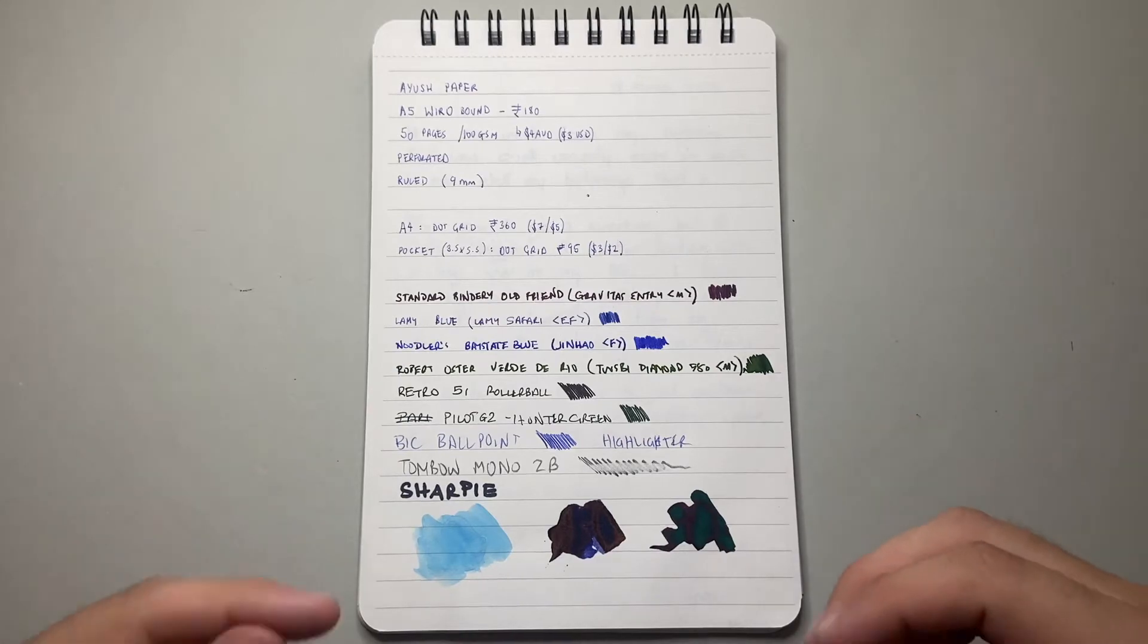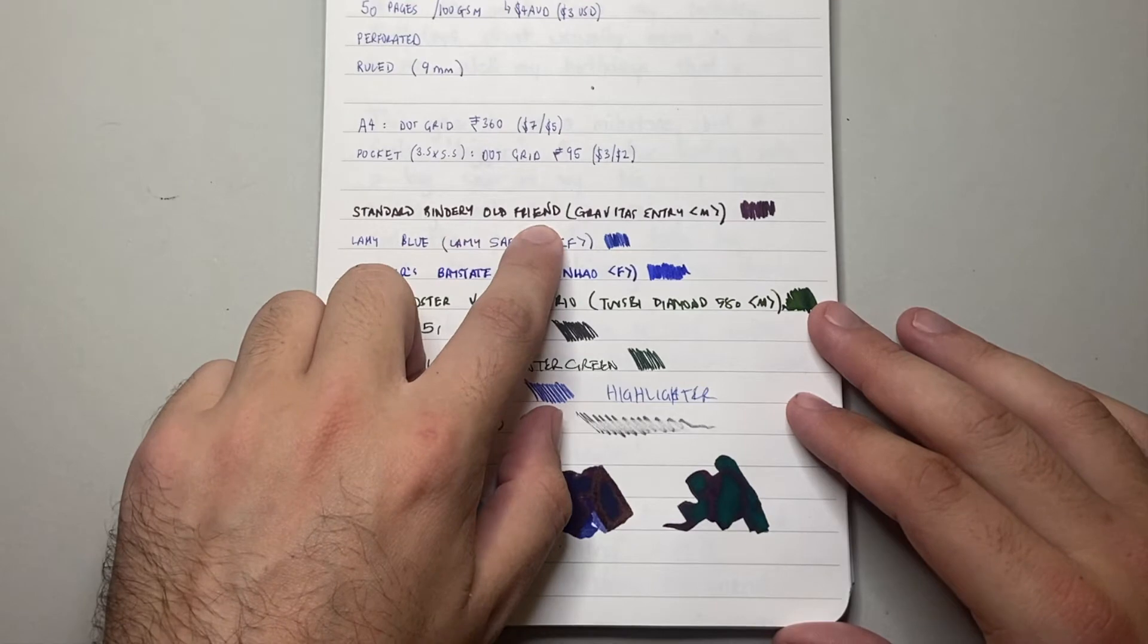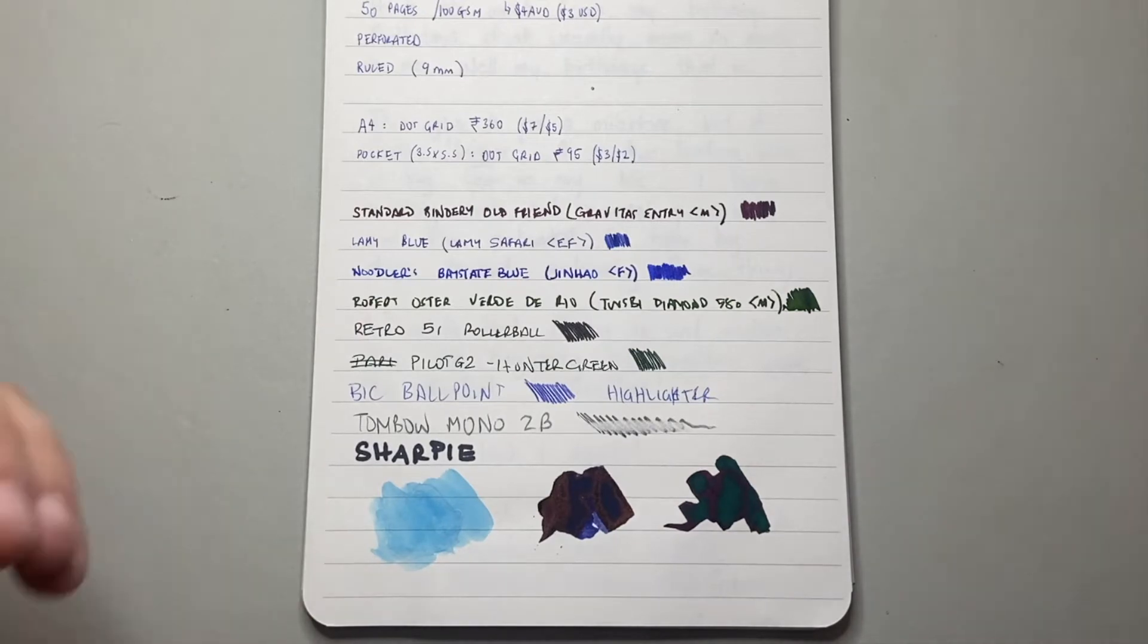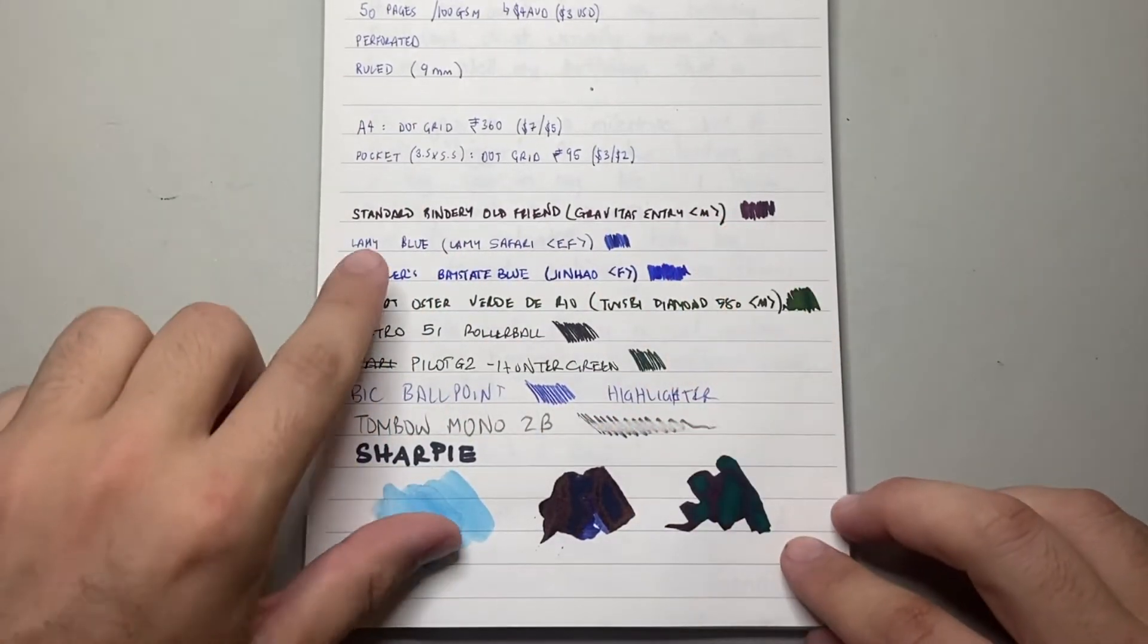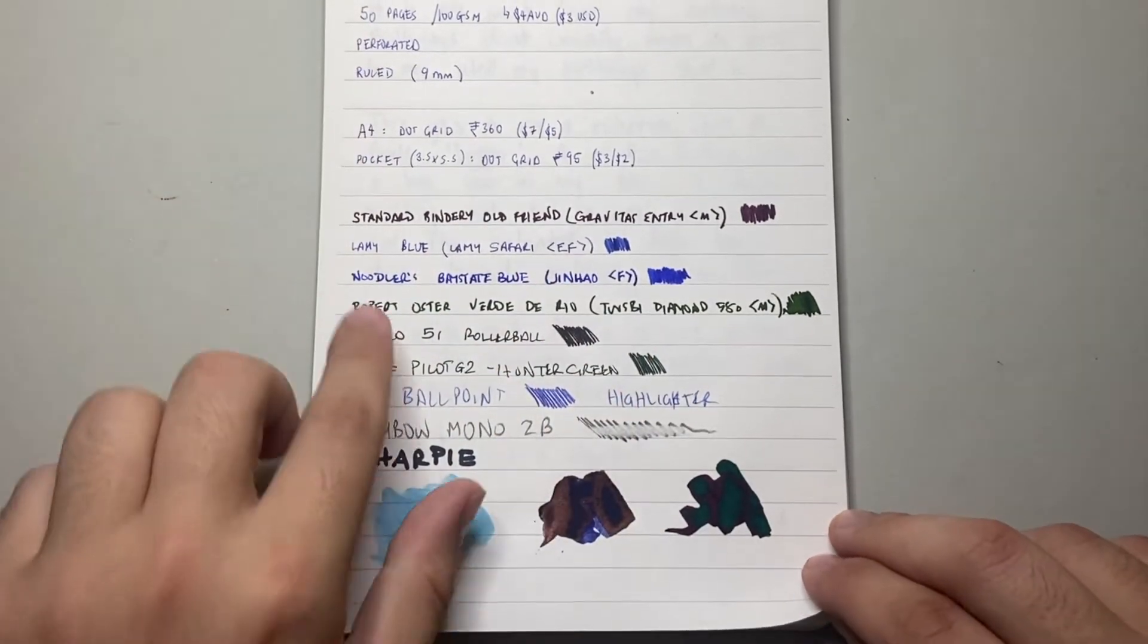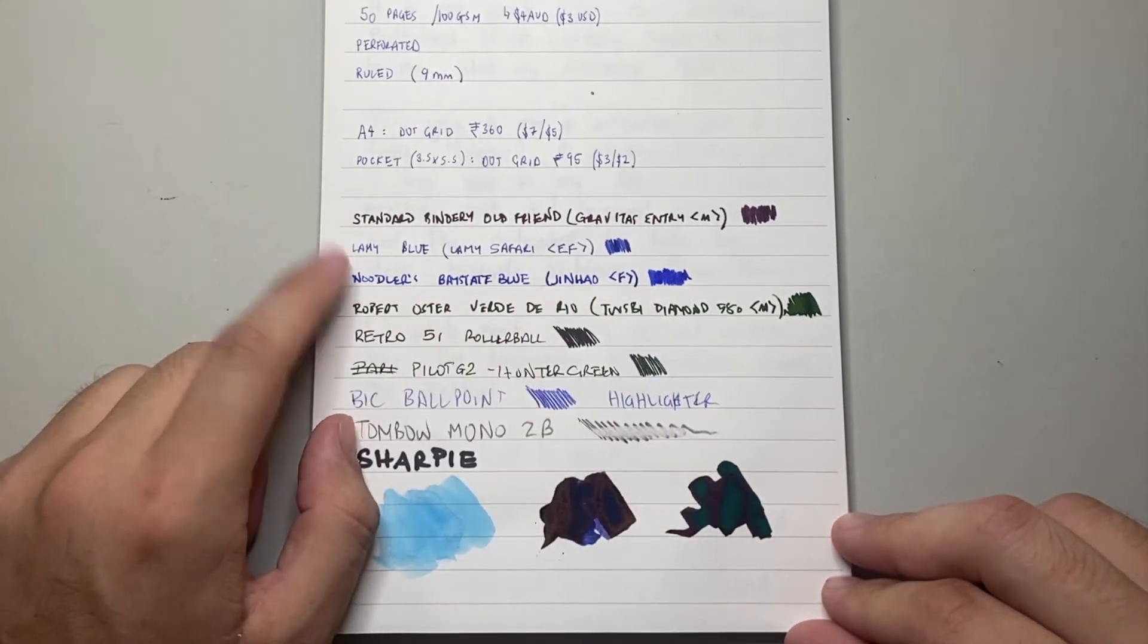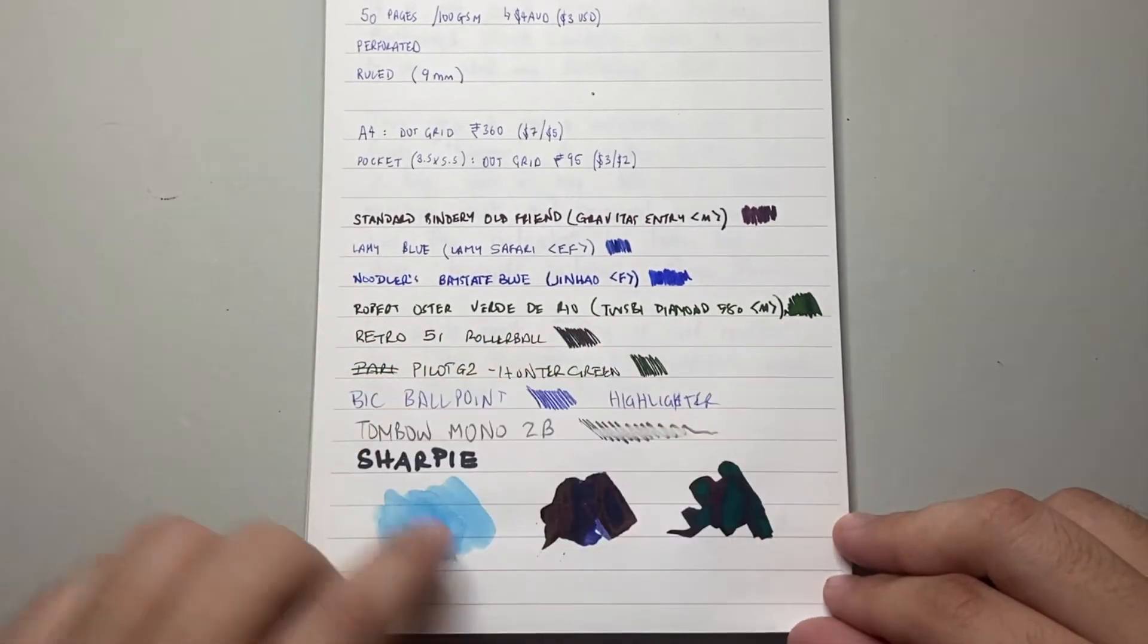Let's talk about how the paper actually performs. So I've written on this with a bunch of things. Standard Bindery's Old Friend ink. Standard Bindery is an Australian brand that is no longer available, but the ink is beautiful. It's highly concentrated, saturated, wet ink. So I've written with that in a Gravitas medium nib. Lamy Blue in a Safari with an extra fine nib, which is what this writing was done with as well. We've got Noodler's Bay State Blue in a Jinhao fine nib. Now that ink will eat through anything if it's given the chance. Robert Oster Verde de Rio in a Twsbi Diamond 580.